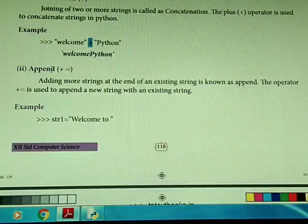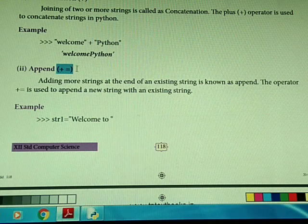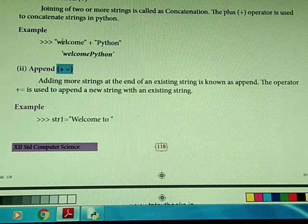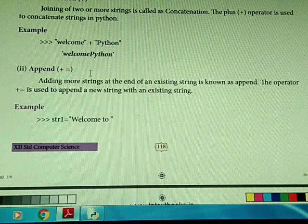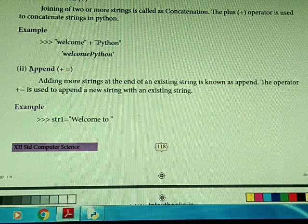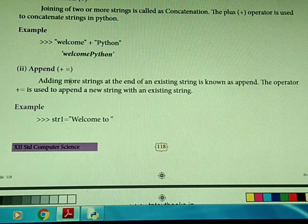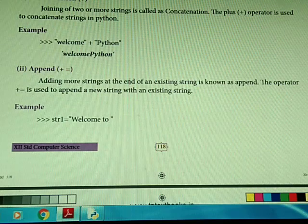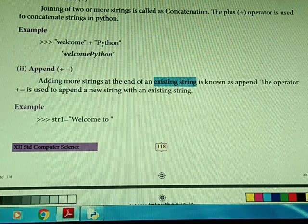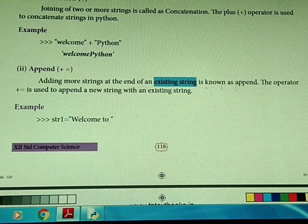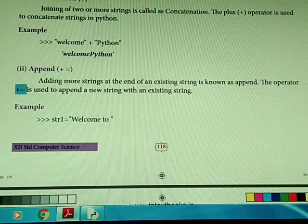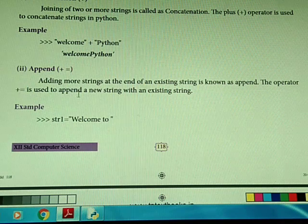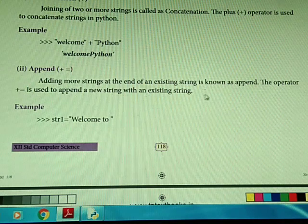The next option is append, using the plus-equal-to operator. Adding more strings at the end of an existing string is known as append. We are adding some more strings to an already existing string. The operator plus-equal-to is used to append a new string to an existing string.